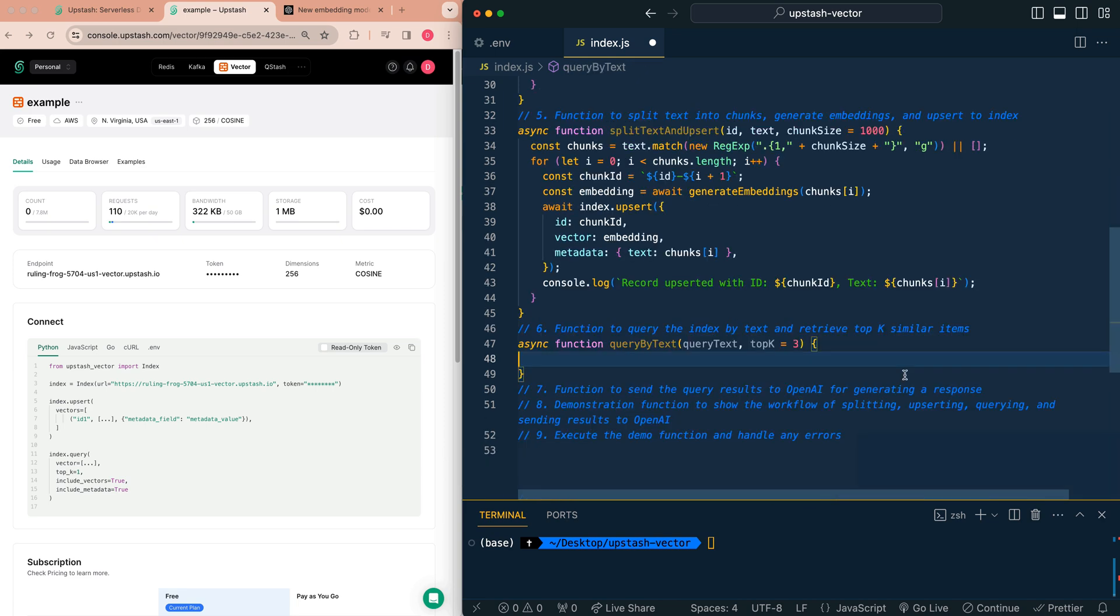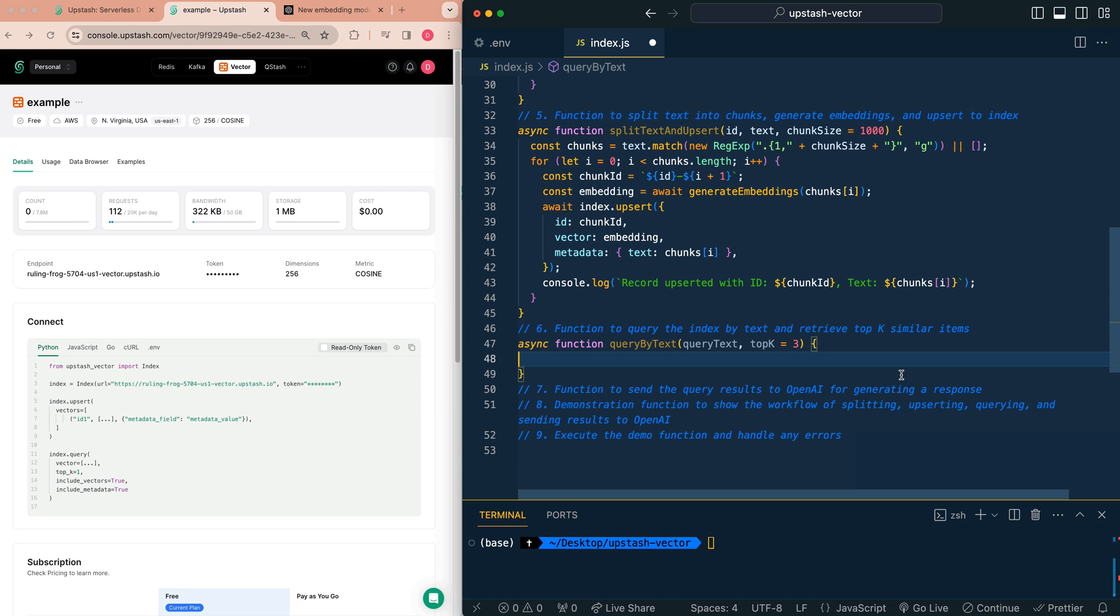And next, what we're going to do is we're going to establish a function that is going to query that vector database. Now to query a vector database, you also have to pass in that query as an embedding. You can't just pass in raw text. So when you send in a query, it's going to embed that. You're going to have that numerical representation, and that's going to be what it uses to compare within the vector database. So it's going to scan through all of those different vectors and find the ones that are most related. Within the parameters of the function, we're also going to allow for the default of up to the top three results to be returned back.